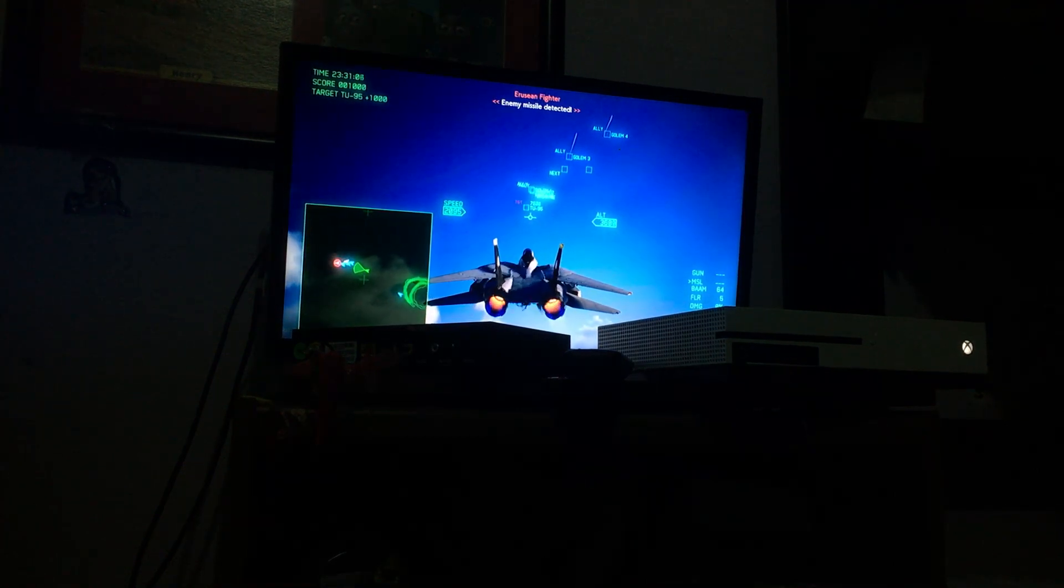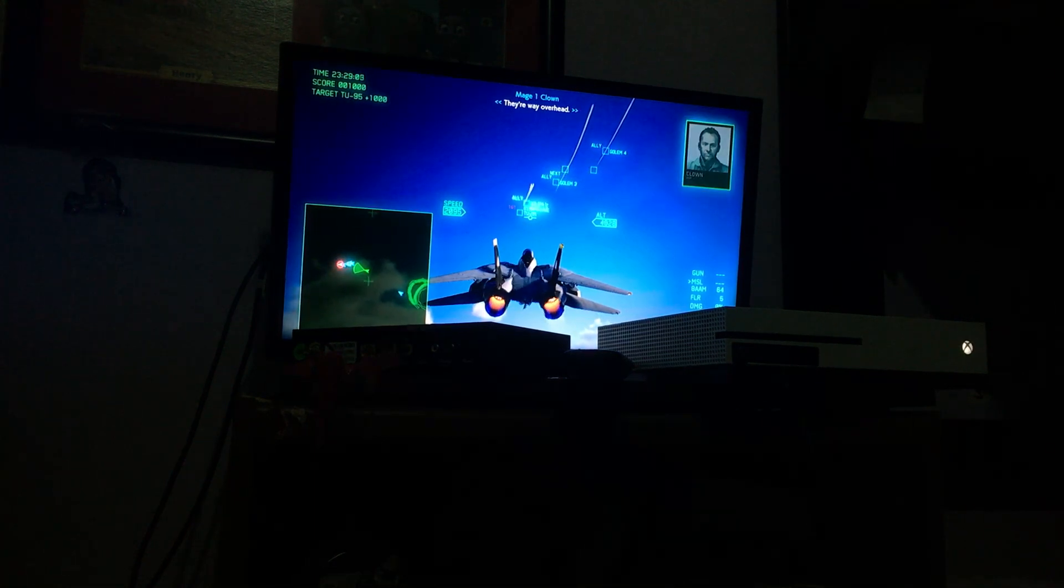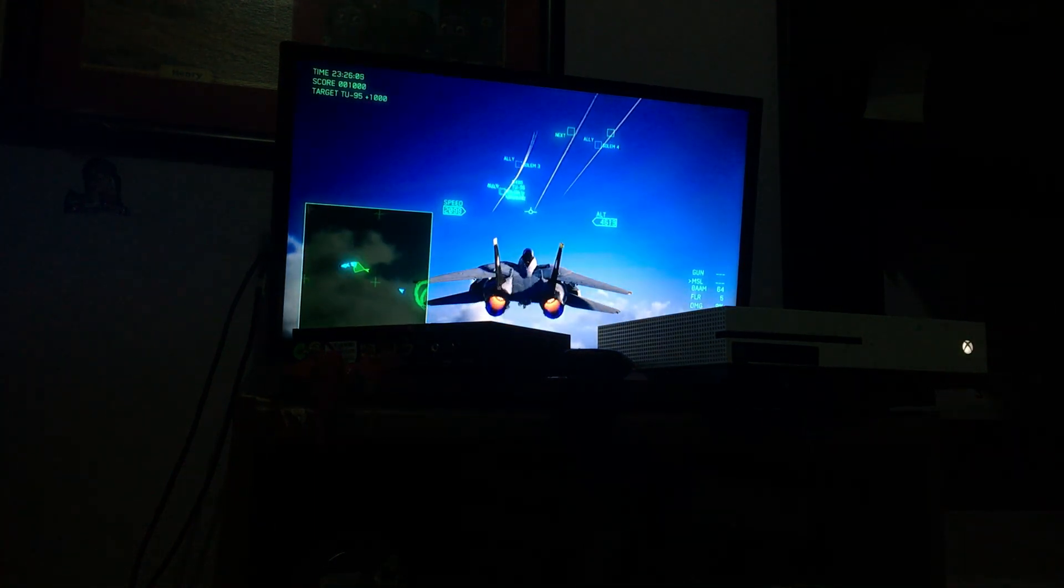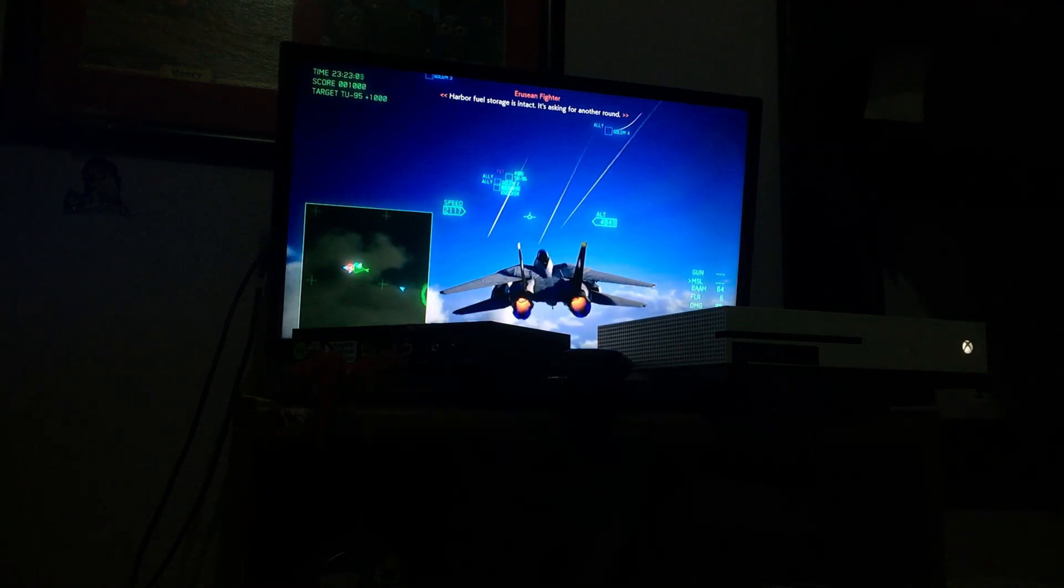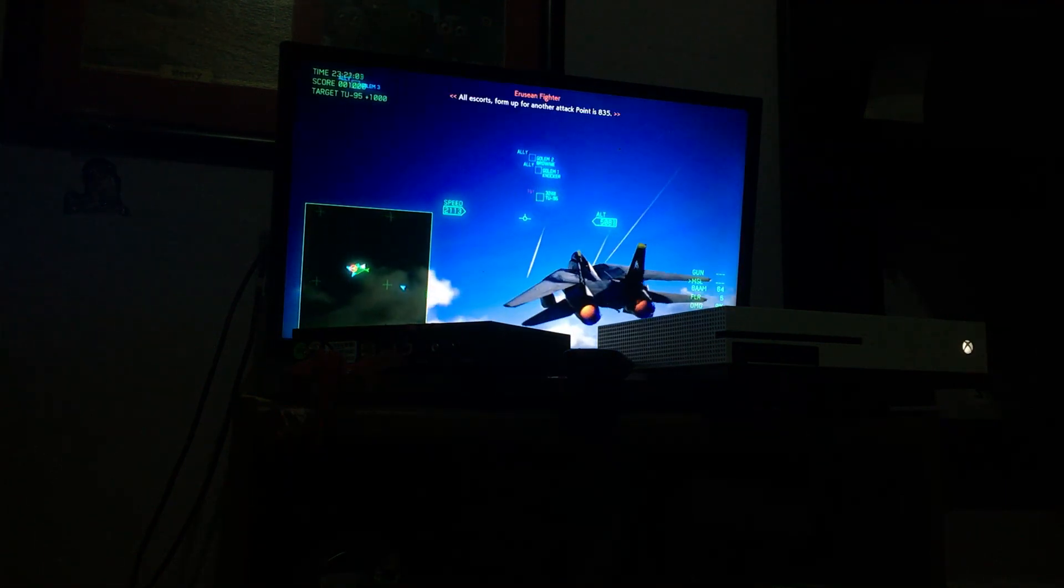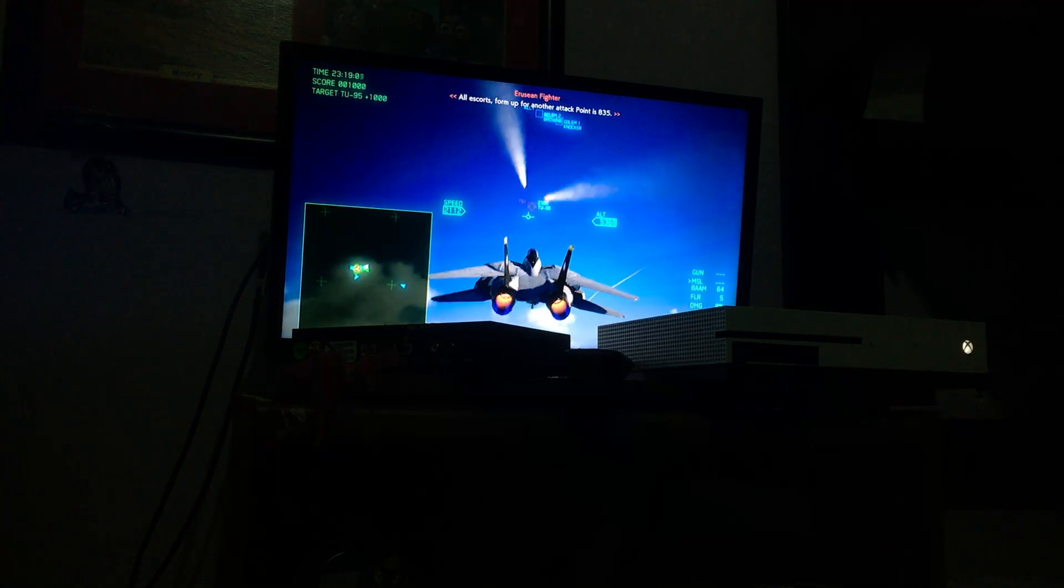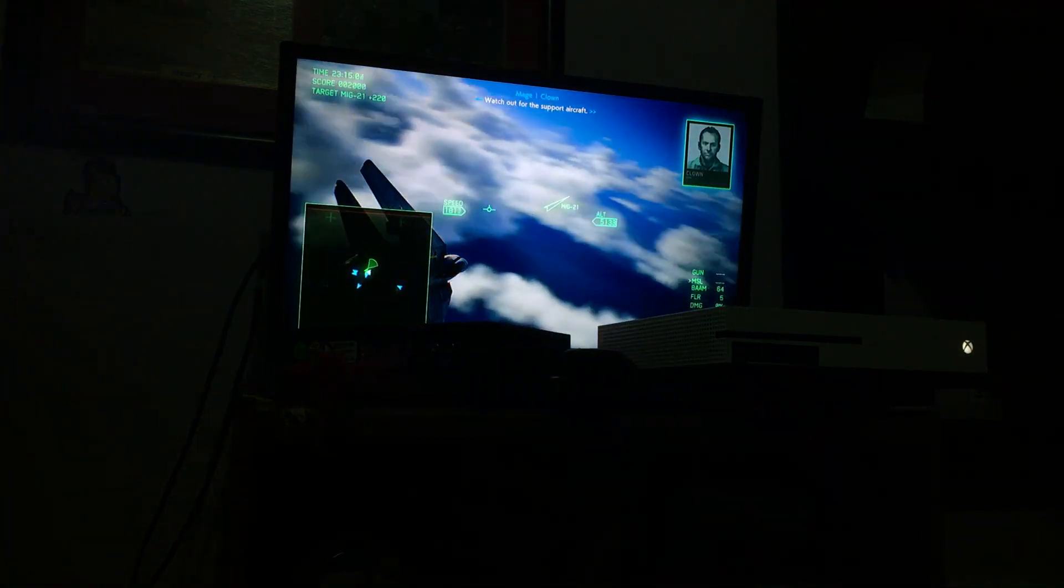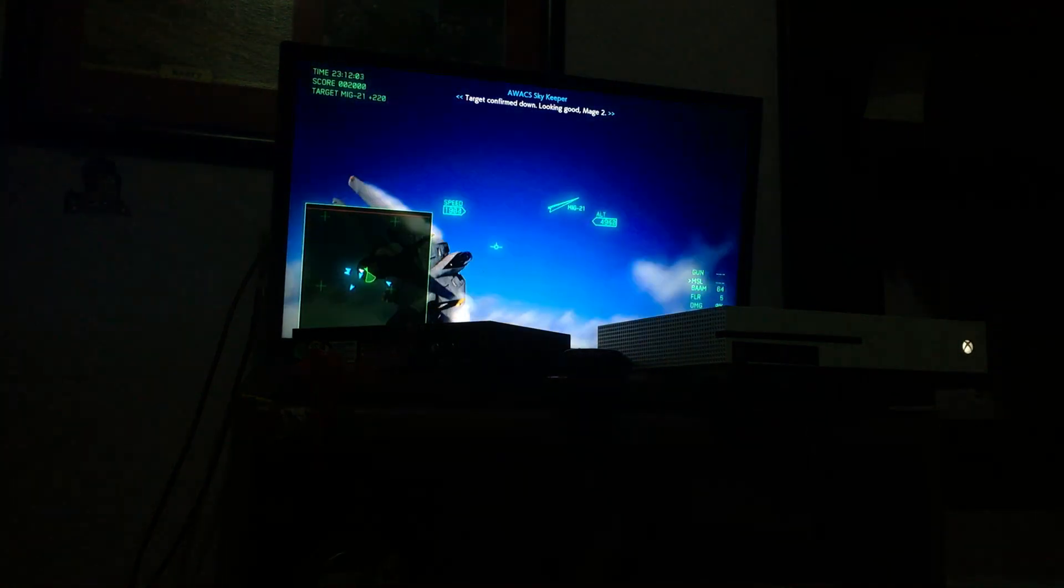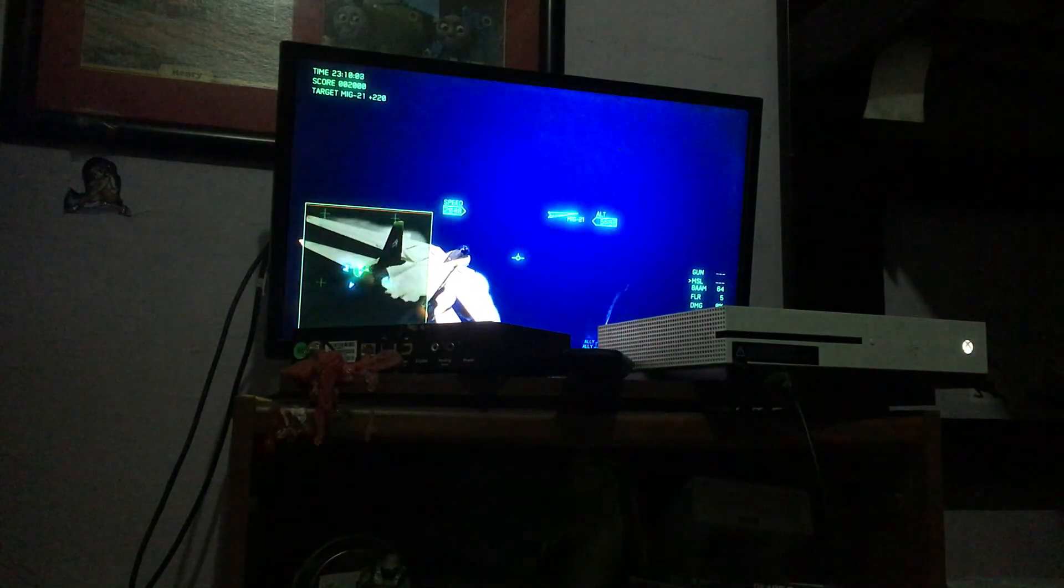Enemy missile detected. They're way overhead. Harbor fuel storage is intact. We're asking for another round. All escorts rolling for another attack. Watch out for the support program. Target confirmed down. Looking good, Mage 2.